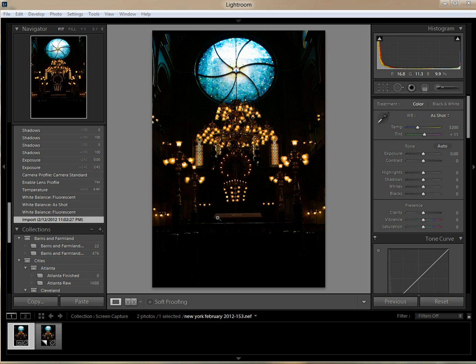I've seen a few demos out there already, including some really great stuff from the guys at Kelby Media, but all the pictures they used to demonstrate how much more powerful the development module is weren't bad photos to begin with. I wanted to see what would happen if we took a photo where something had gone really wrong and tried to recover it. And as you can see from this picture, certainly something went very wrong.